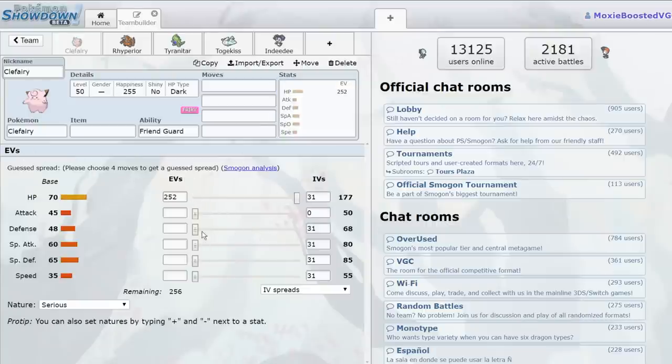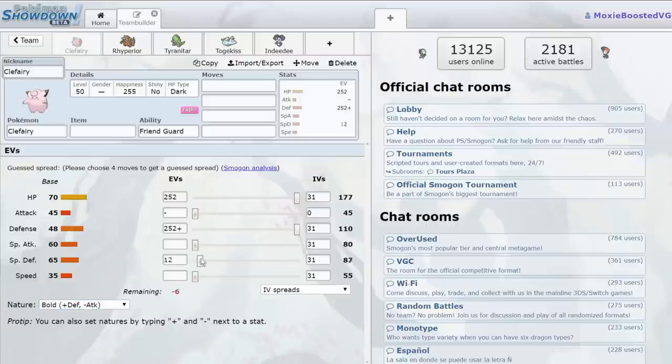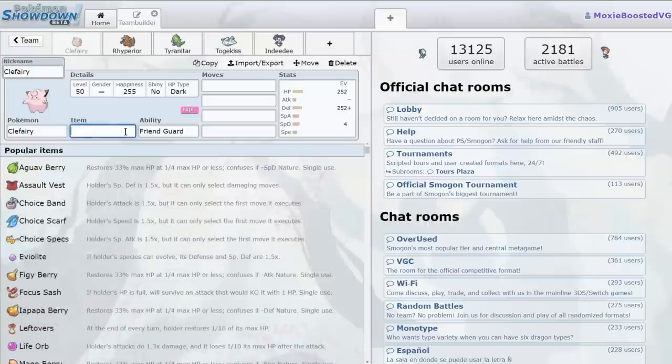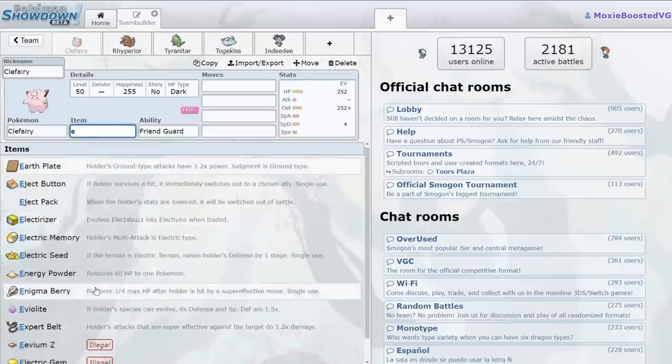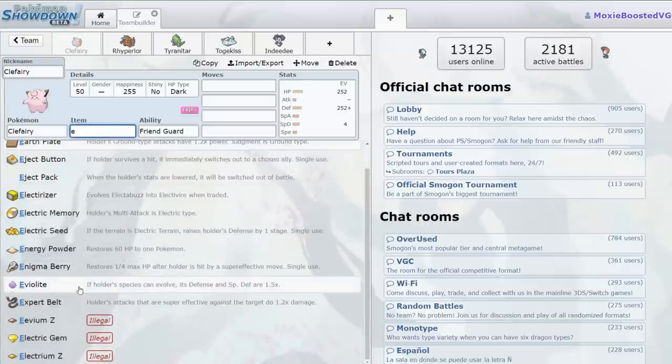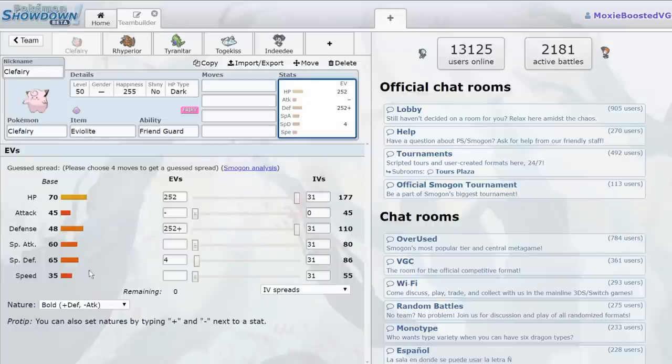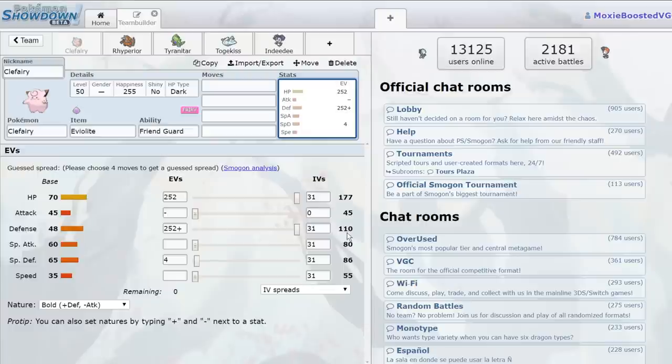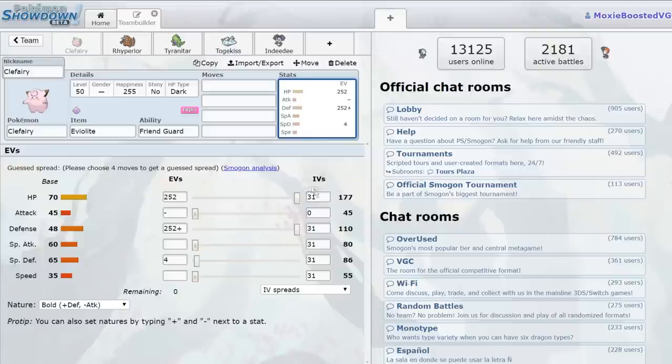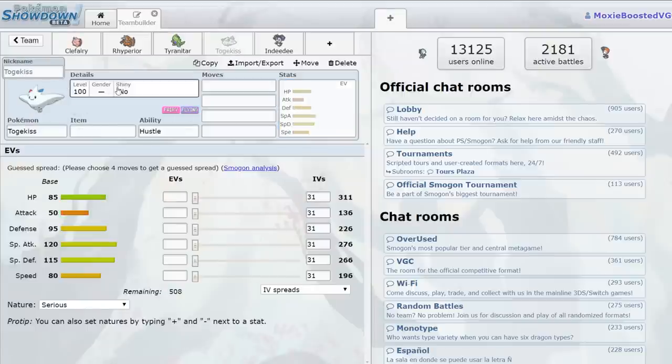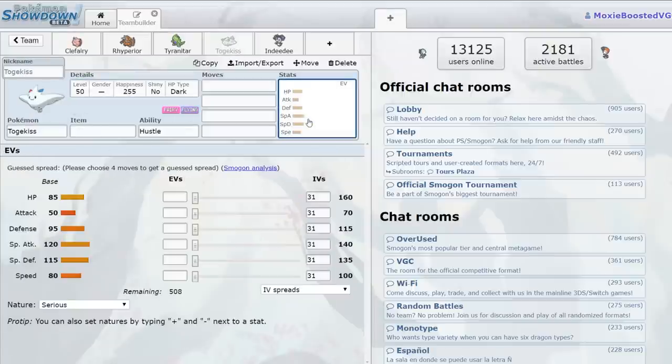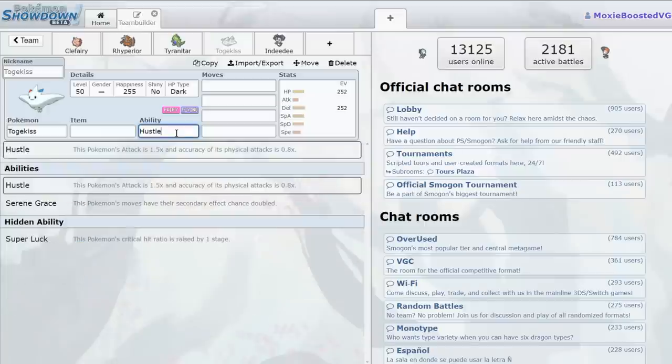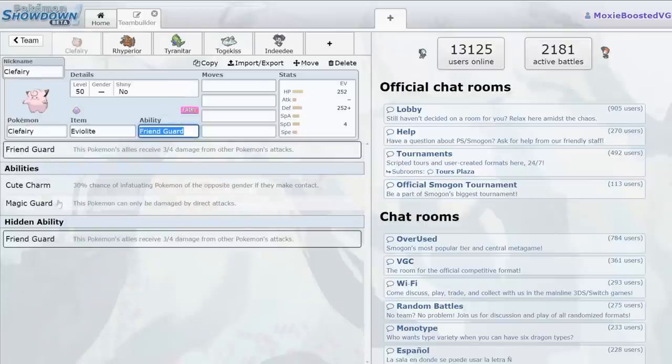We're going to do some quick maths. 110 times 1.5, because that is what the Eviolite is going to give it - it gets 50% more defense and special defense. 110 times 1.5 is going to give us an extra 55 points. That brings us up to 165 base defense with 177 HP at level 50. If we look at Togekiss, while it does like to run a lot of defense to allow it to take things, it lacks the ability to reduce damage all across the board.